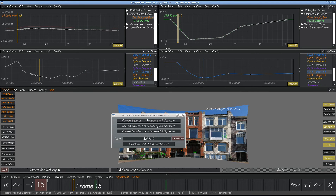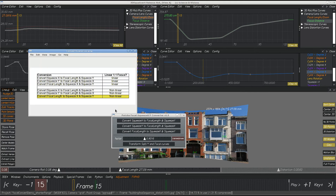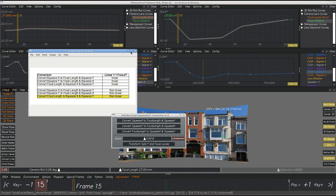There is one exception: if you have a non-linear curve for the focus distance, which actually does a time remap. If you use this single situation where you're turning focal length to squeeze XY, it has to make this a linear curve — and you'll see how this works.